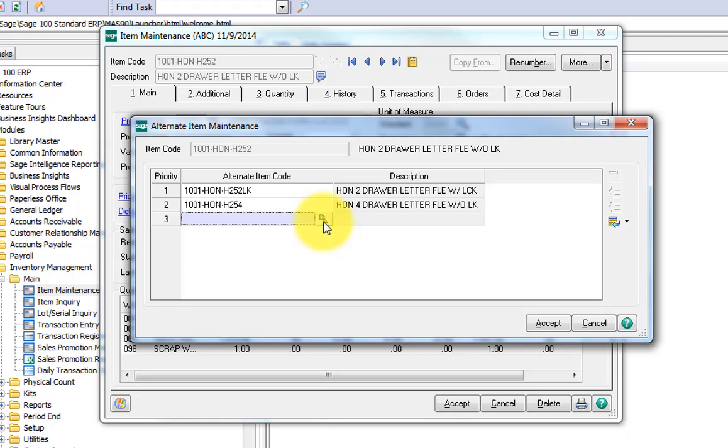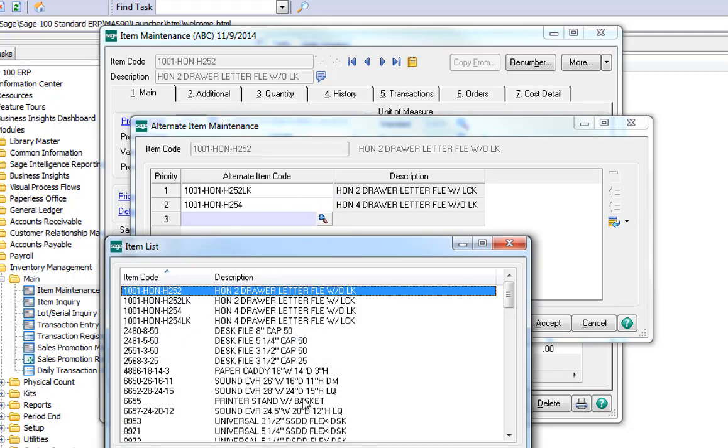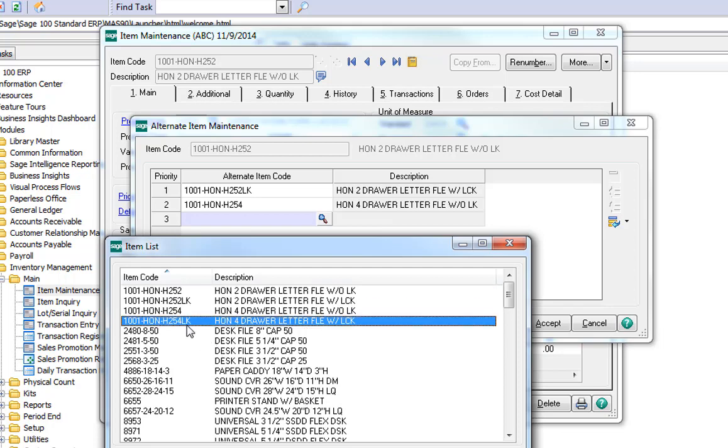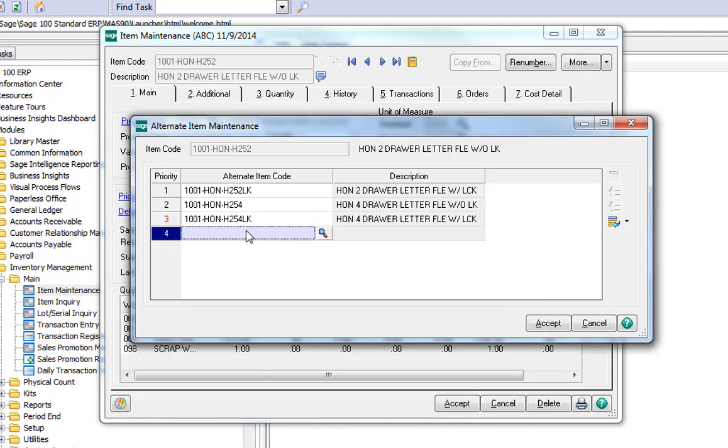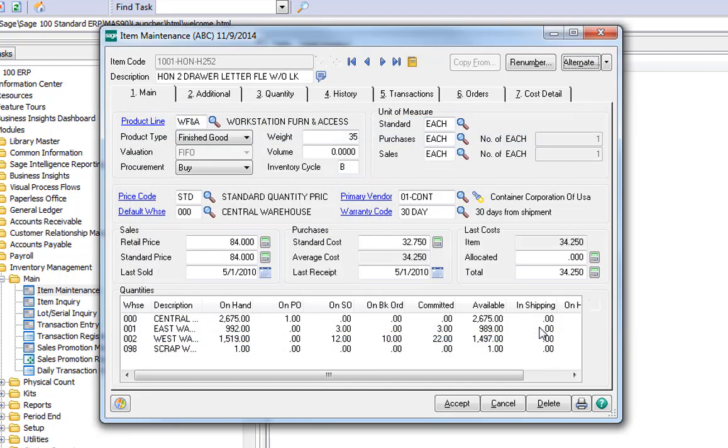I do this by selecting on the magnifying glass. And there's my entire list of my item master. There's the four-drawer with a lock. All I do is double-click, and you can see now it's added as the third option for my original choice of the two-drawer letter without lock file cabinet. I click on Accept. Now it's associated with the other file cabinets.